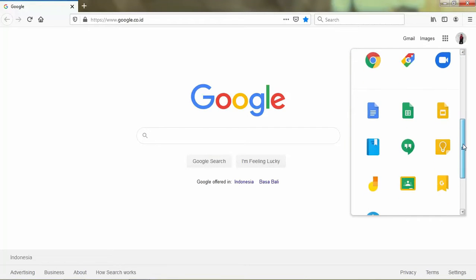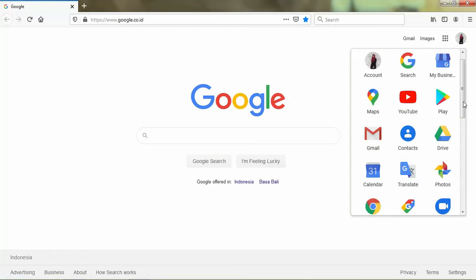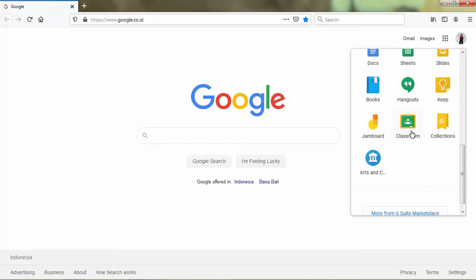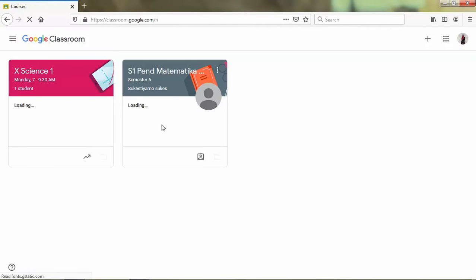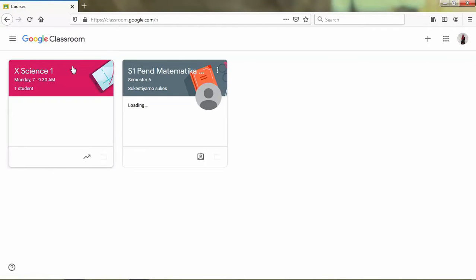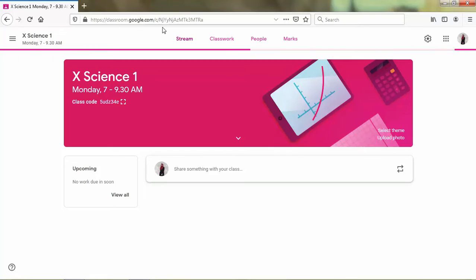Okay, first we open the browser. Here I'm using Mozilla Firefox and then we go to Google Classroom. Here I already have my class, that is Science 1.